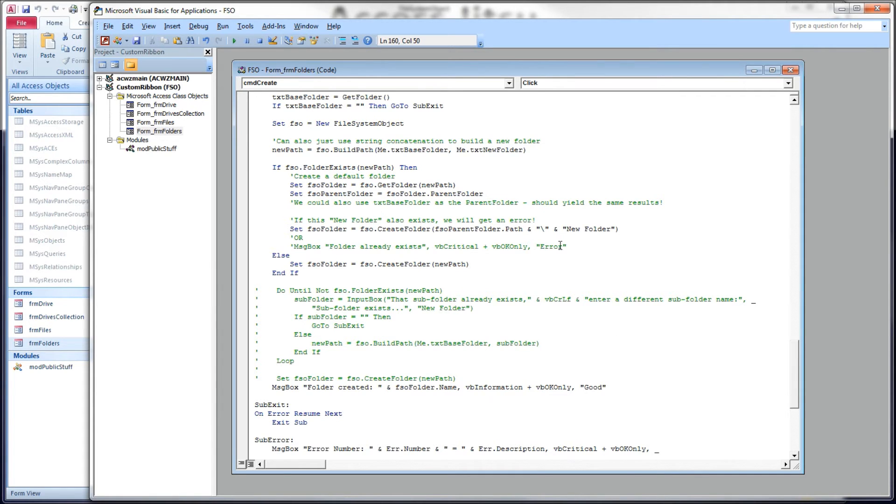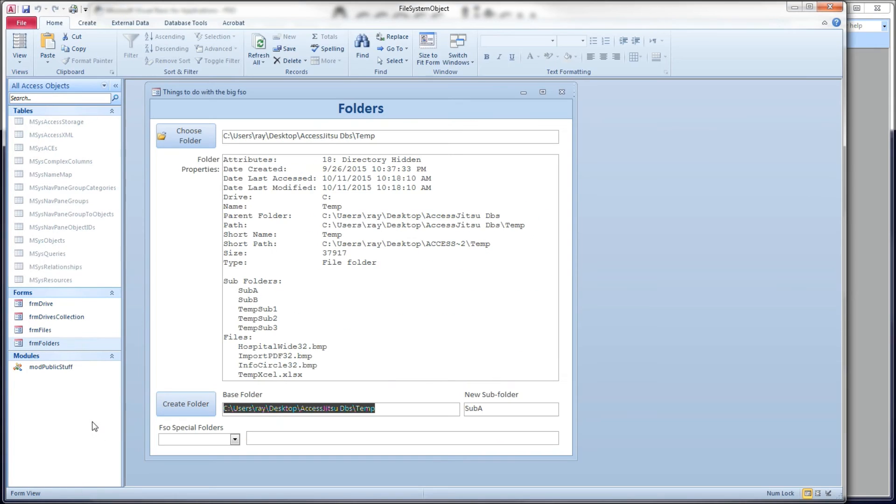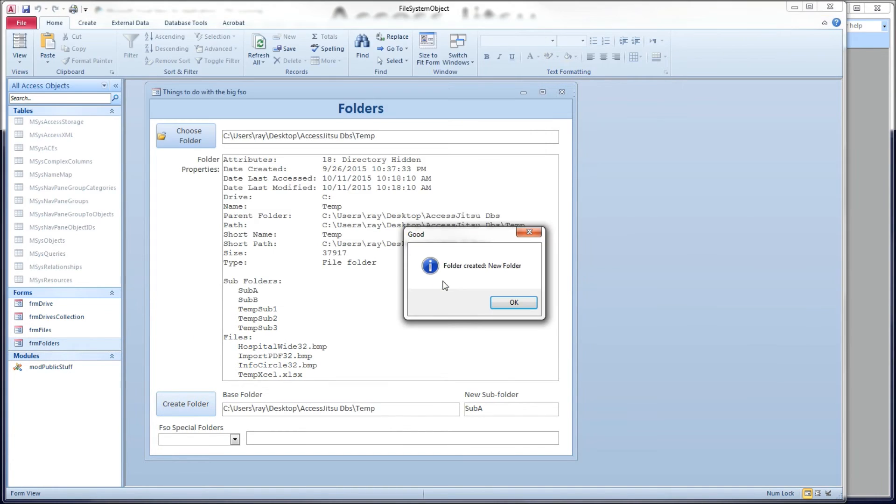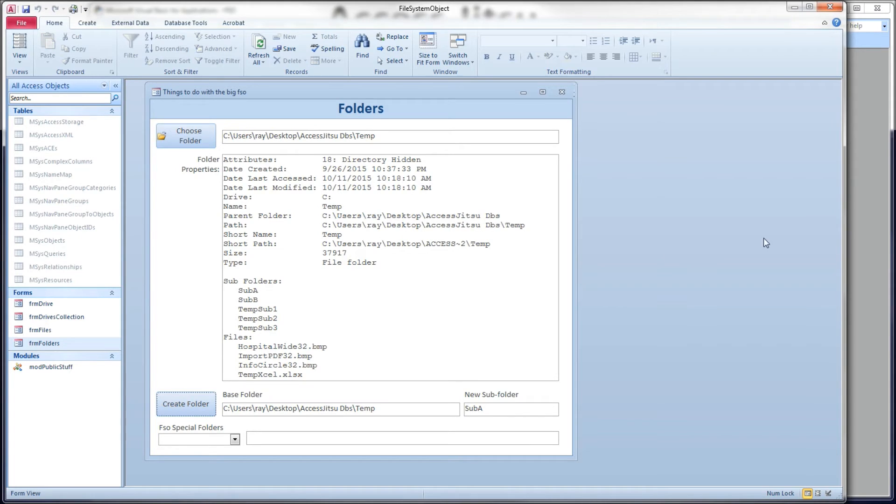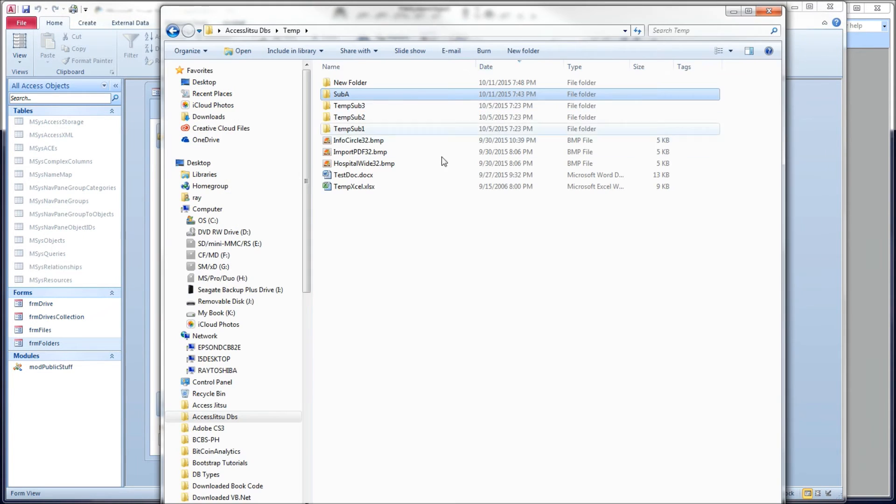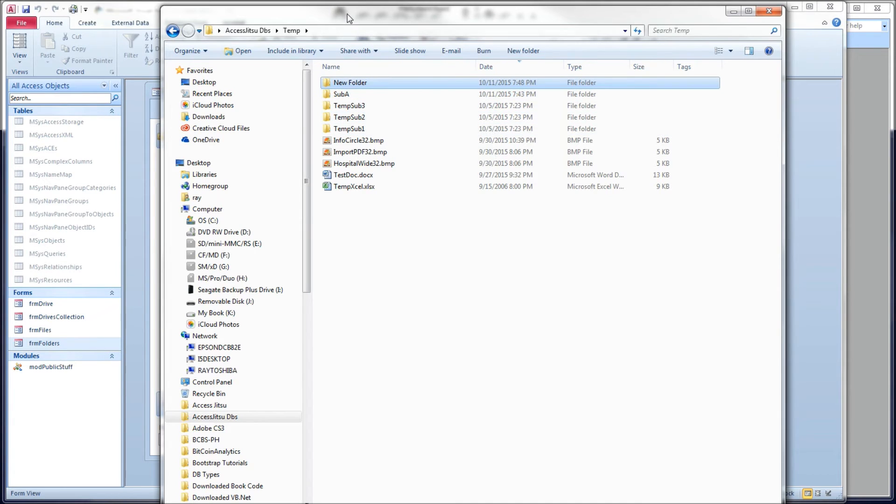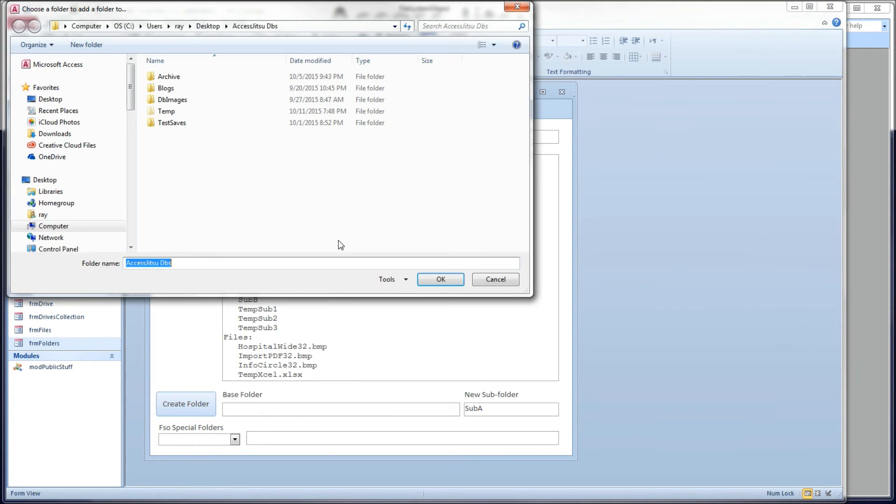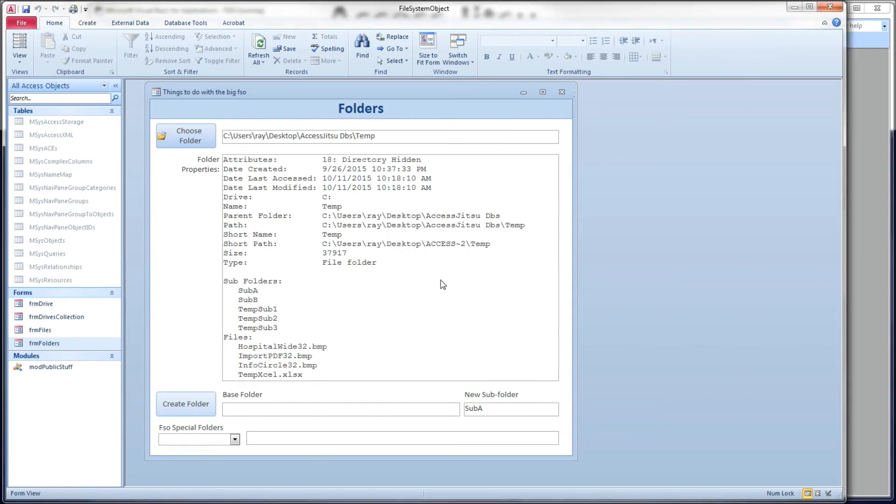So we just created a new folder called sub-a. So let's try to do that again. Let's see what happens. In our temp folder, we're going to create sub-a. It's going to tell us folder created, but this time it tells us I created a folder called new folder, not the folder you asked for. Let's drag our Explorer window back over. So now we have sub-a, and then we have this new folder right above it. Now it's going to fail the next time we do that. If we try to go to the same sub-folder again, we'll get the error.